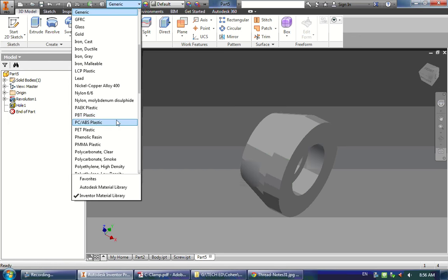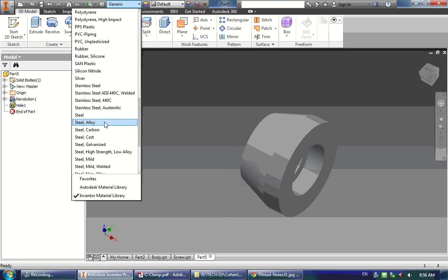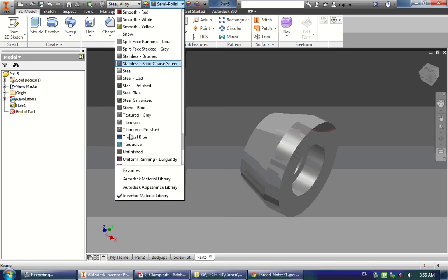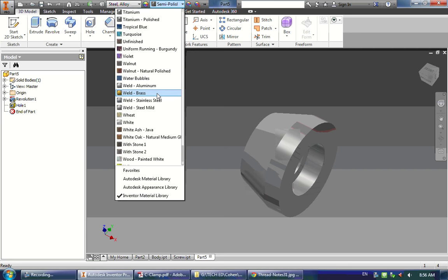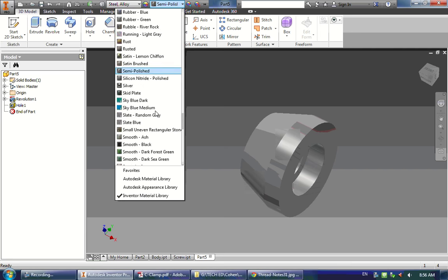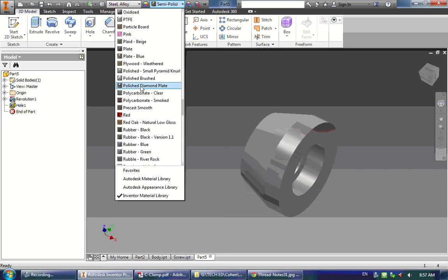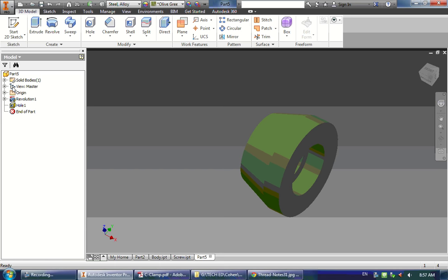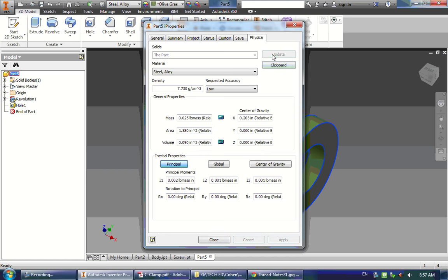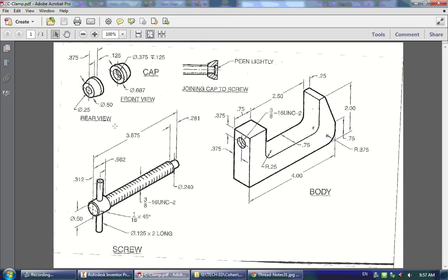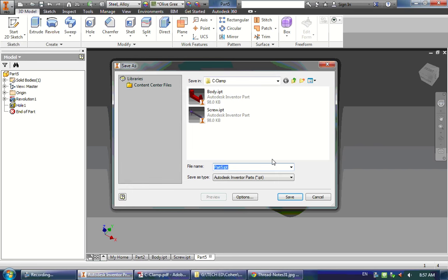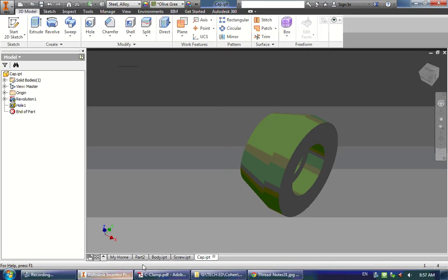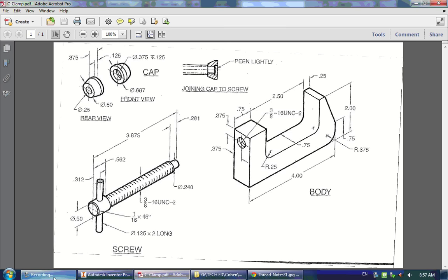The last thing is to change the material — stick with Steel Alloy and optionally change the color. Check the mass: it should be a very light 0.025 pounds. The name of this part is cap, so save it as cap. And that's it — there are the three parts to making this C-clamp object.